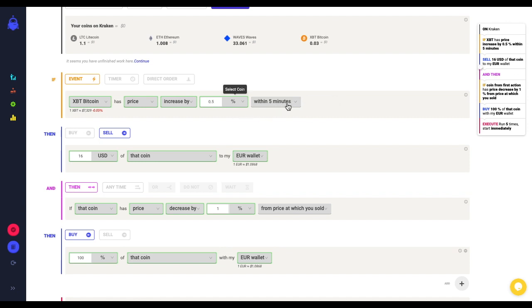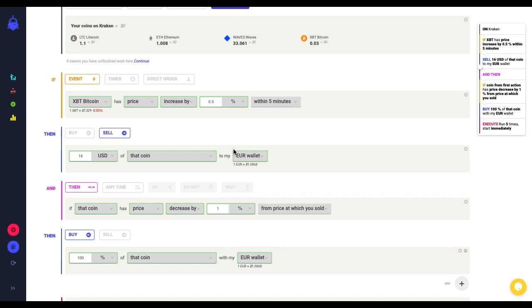This is important, because since the price reference to calculate the trigger is updated every 5 minutes, that gives me the possibility to follow how the price is going.